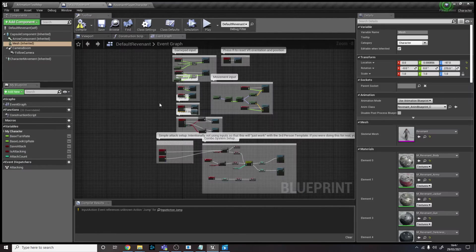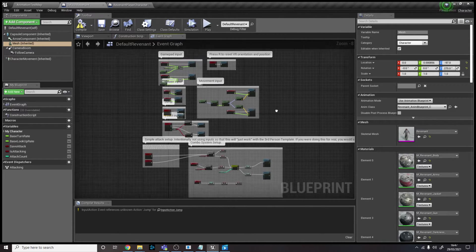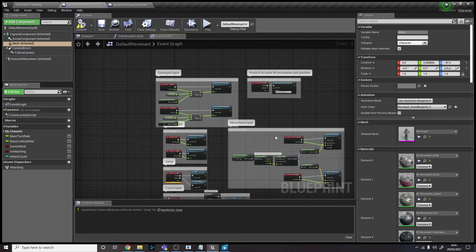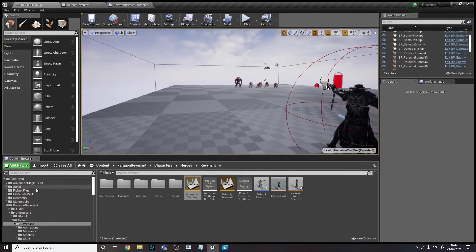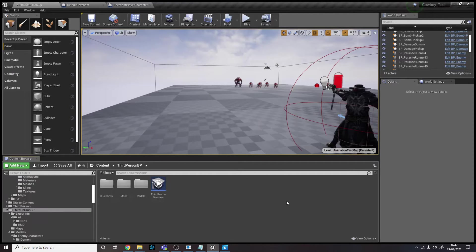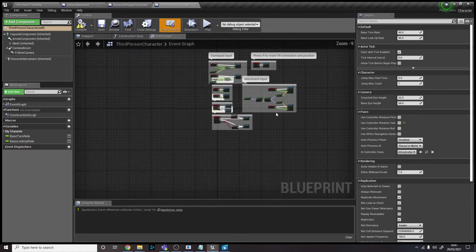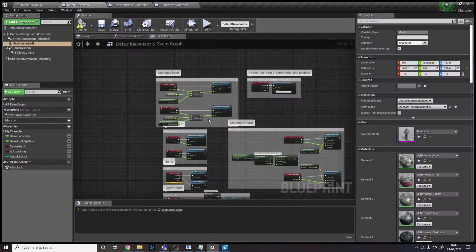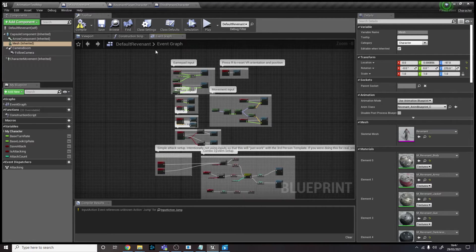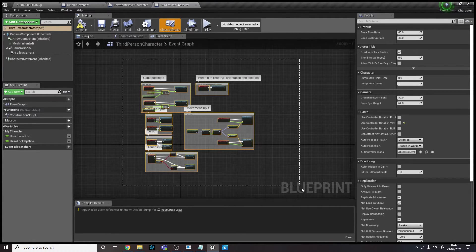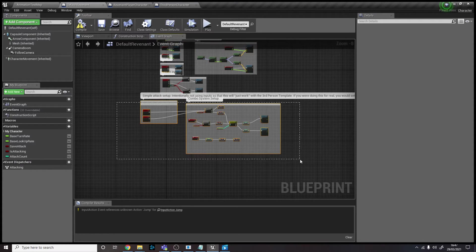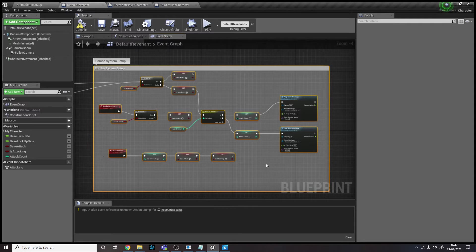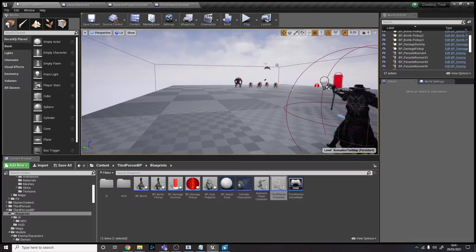So it comes with essentially what the default mannequin comes with, which I'll pull up as well. There we go, so you can see that's mine. There we go, so you can see it comes with essentially the exact same code as this with just the addition of these, the combo system of the shooting the gun, and that's it.